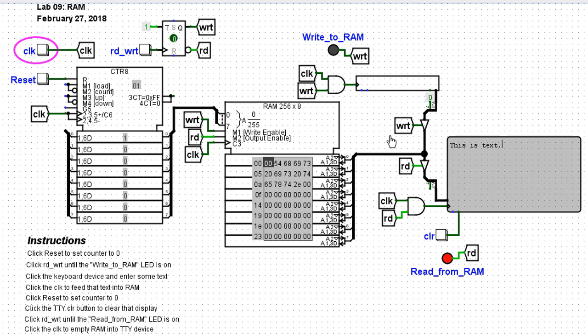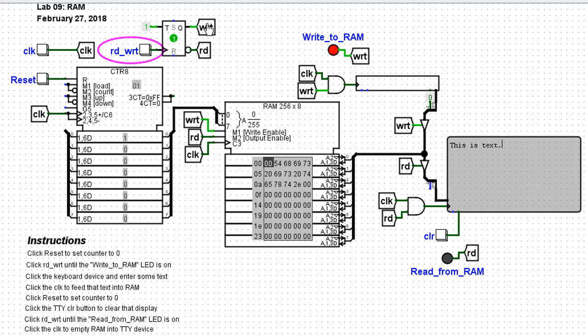I've used over here a controlled buffer so that when write is high, that's controlled by this flip-flop. And notice if I click the flip-flop, write will go high.